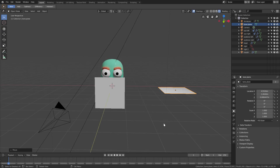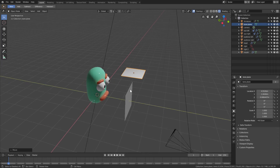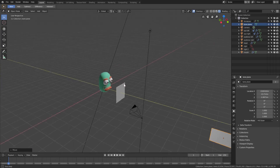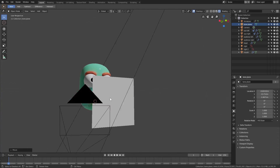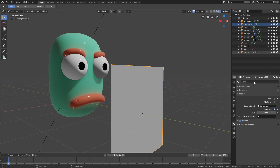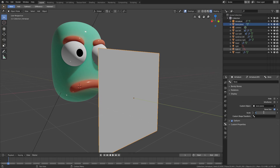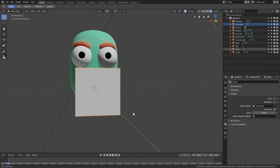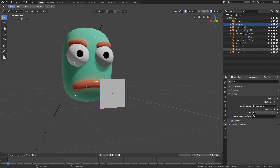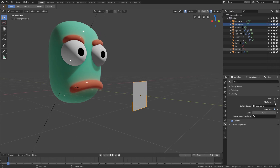I'll move the original plane out of the scene but keep it there since we don't need it right now. Our bone now just looks like a plane, but it's still an armature. I'll open things up a bit and change the scale from 1 to 0.3, which looks fine.